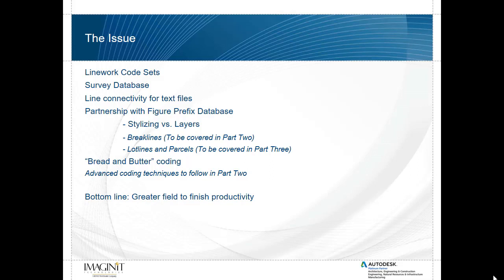This part will deal with the bread and butter coding, so to speak, the very basics of line work code sets. In part two we'll be looking at some more advanced coding techniques. The bottom line is through effectively working with line work code sets we will gain greater productivity through the field to finish process.